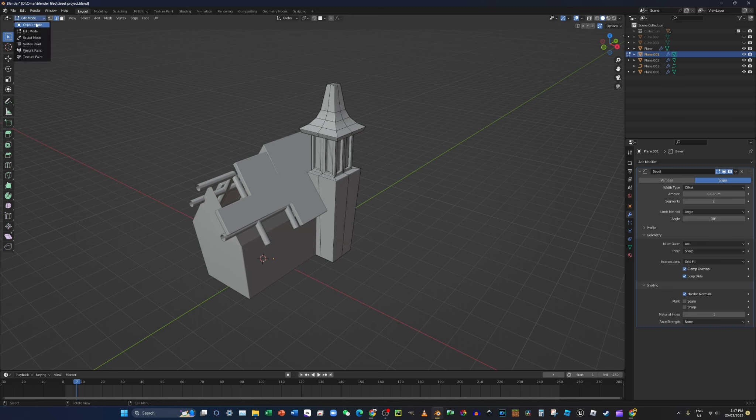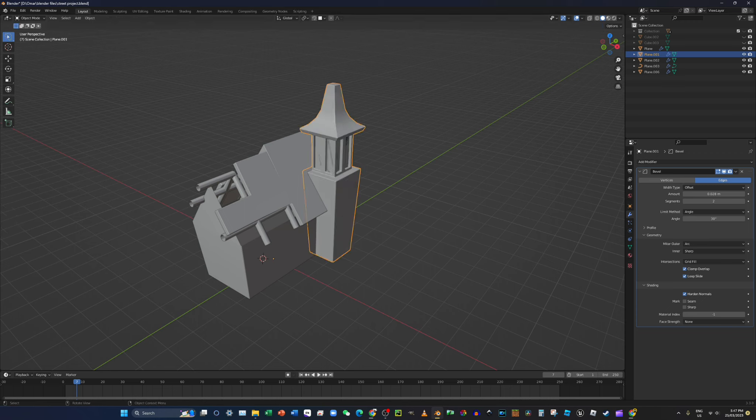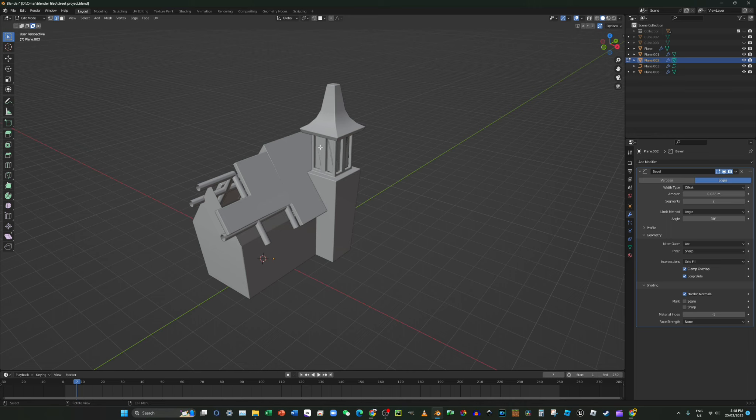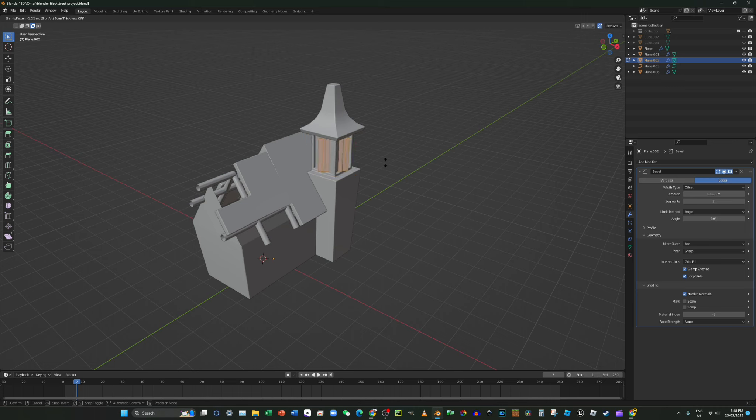Okay, that looks better. That looks better. And now I want to select the little windows. And then go to edit mode, press A, and then press Alt E and move it out just a tiny bit.